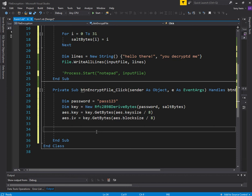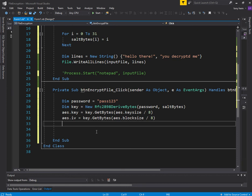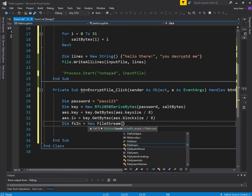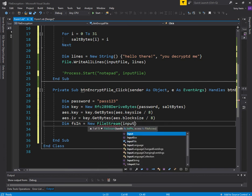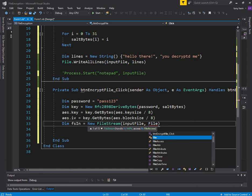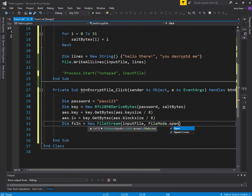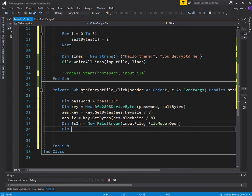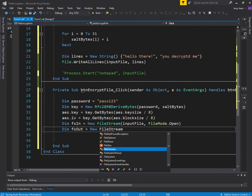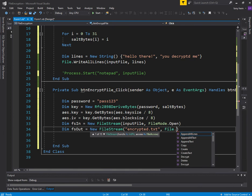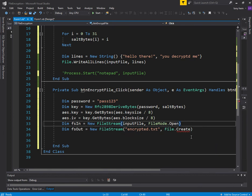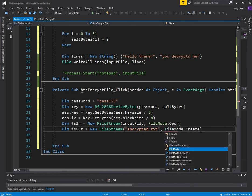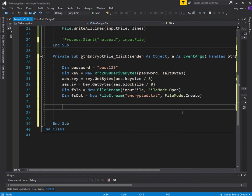Now we need our files that we'll read in. We need to read the file that we want to read in. Let's go file in, and our file in will be a file stream. Our file in will be input file, and our mode is going to be open mode. We also need a file out. It's going to be a file stream as well. Our file out will be encrypted.txt, and our file mode is create because we need to create this file.